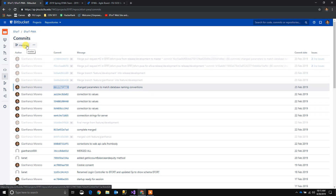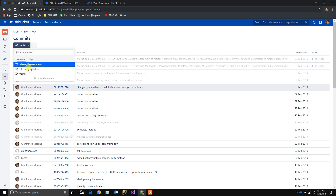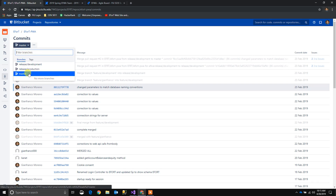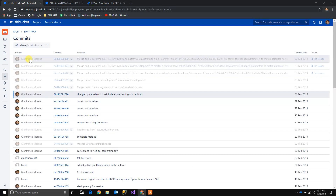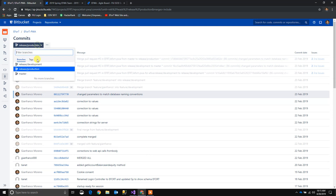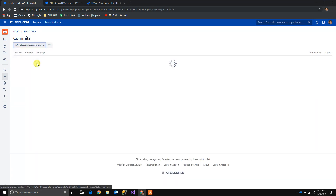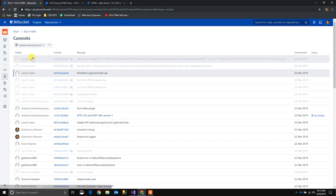If we want to go and see another branch, we just click here and pick another one. So these are for release production and these ones are for release development.